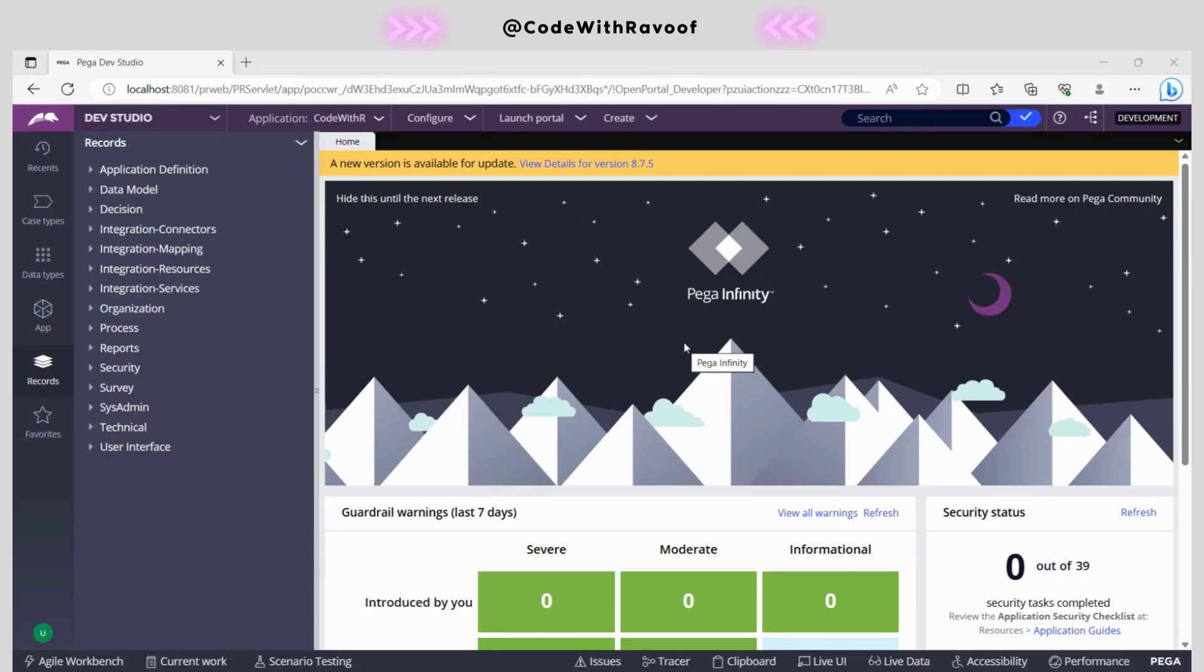Hello people, today we shall learn about how we can migrate a specific rule to other environments. As we know, in Pega we have dev, qa, uat, pre-prod, and production environments.